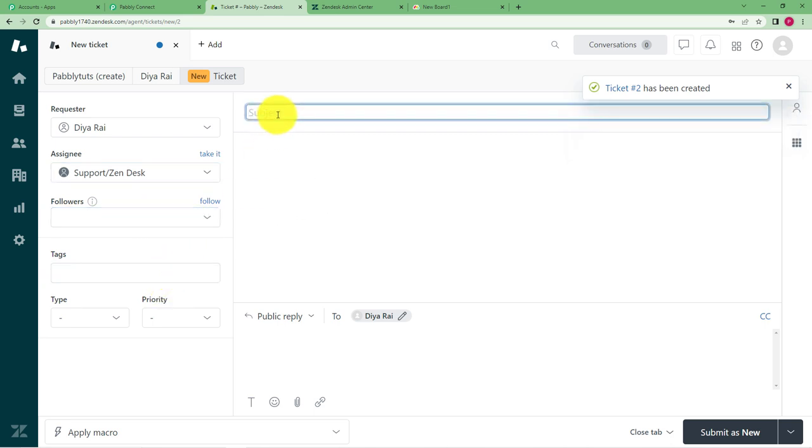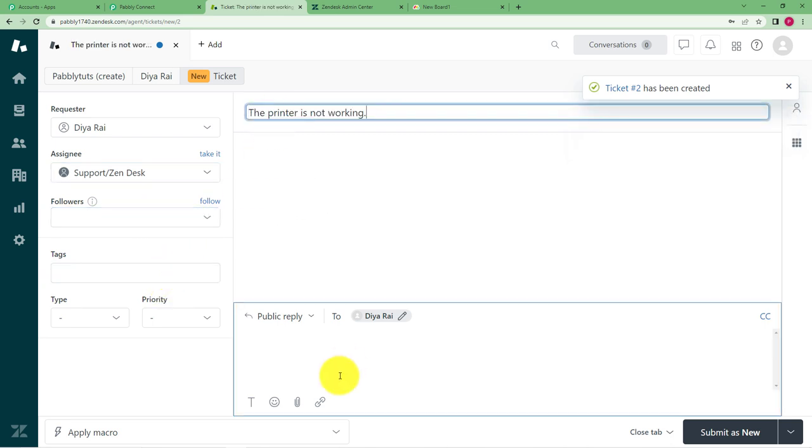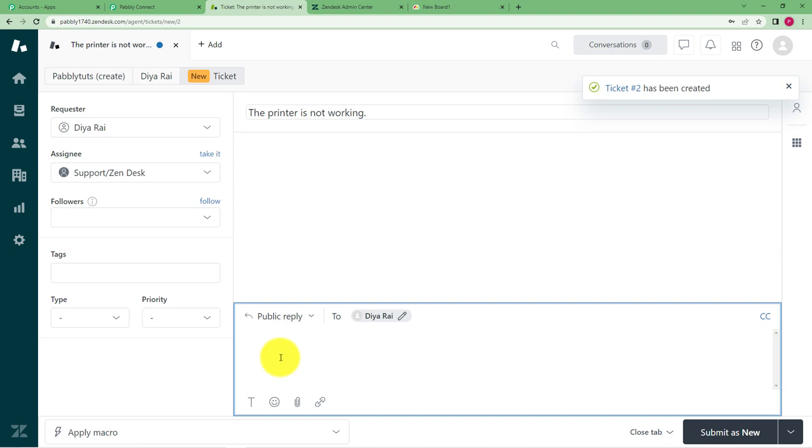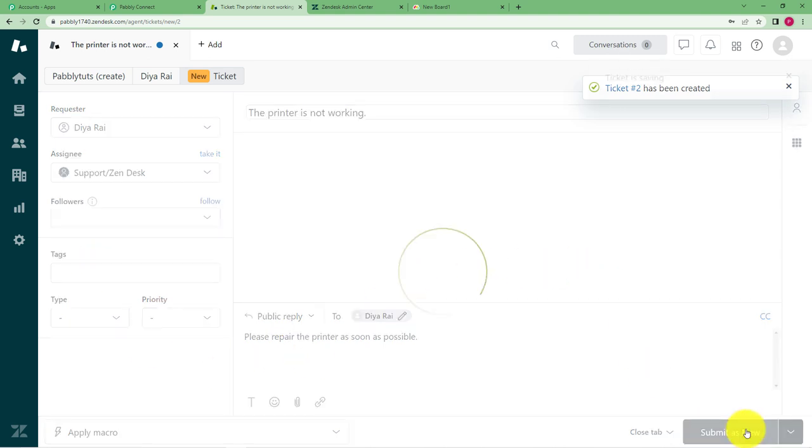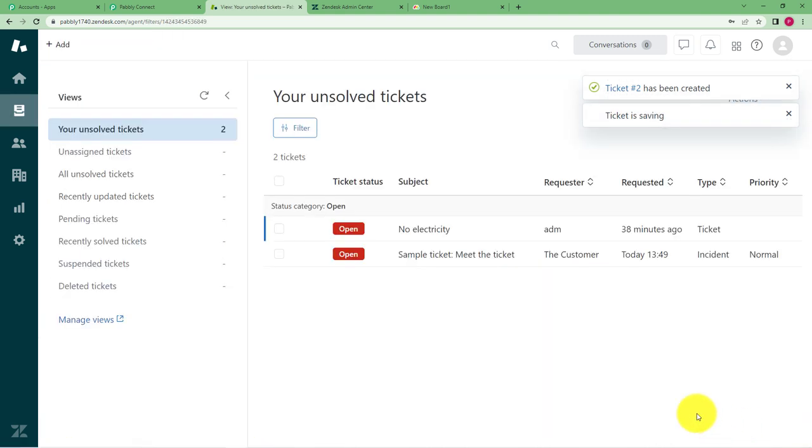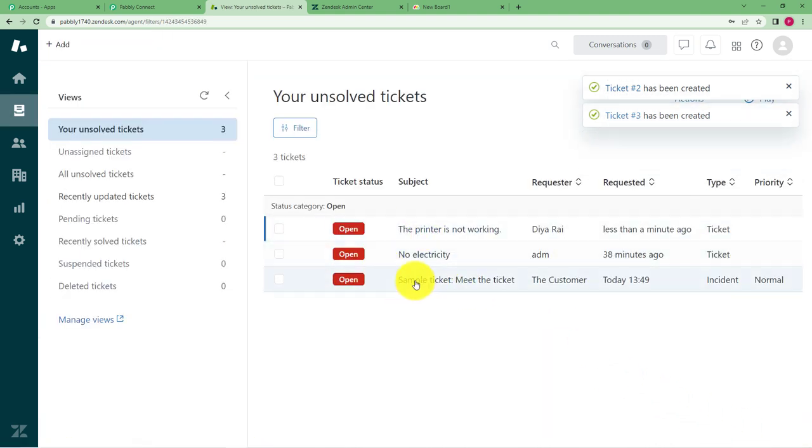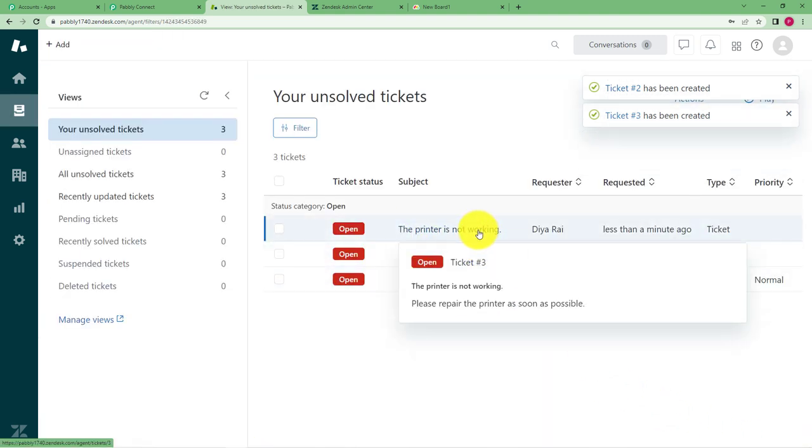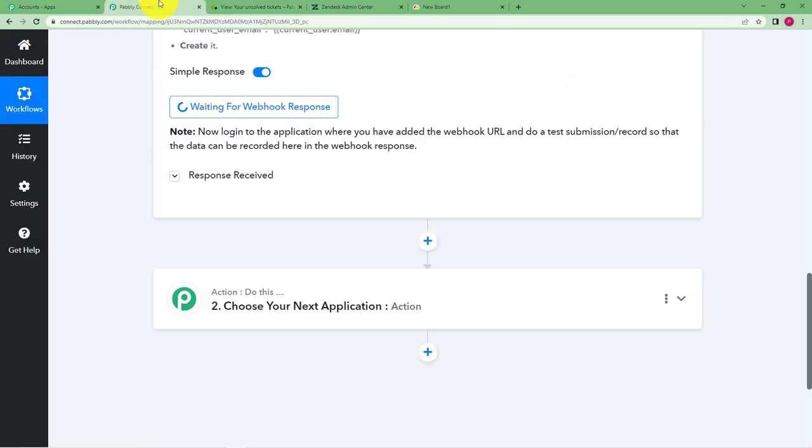You can type the subject over here and the description of the problem is. Okay this is the description. Click on submit as new and then a new ticket has been raised right here.